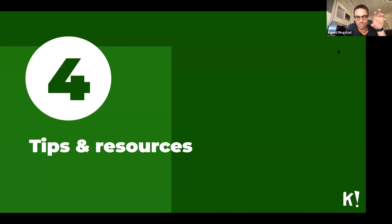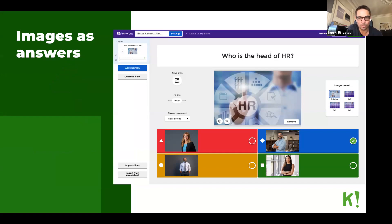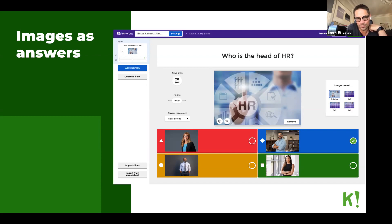We're going to give you some tips and resources now, and then jump to your questions — keep them coming in the Q&A section. There's a new feature called images as answers: for many years you could only choose different words in the multiple choice quiz, but now you can have pictures instead of text. This is great when you're trying to get to know each other — for example, people can try and recognize who the head of HR is. Images as answers — I encourage you to try it out, it's a lot of fun.